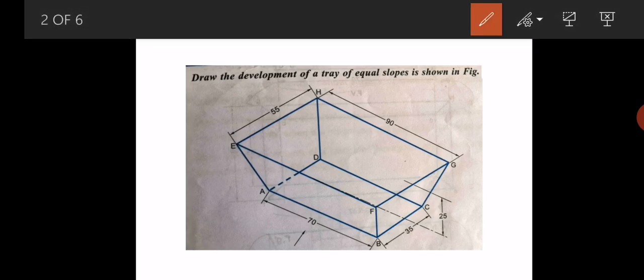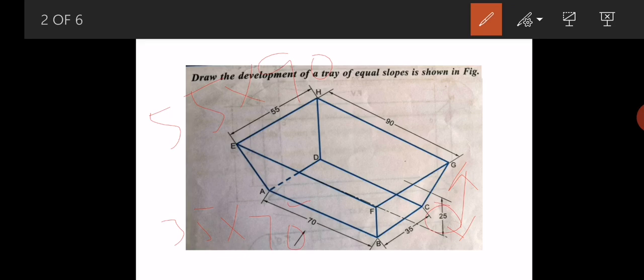The measurements of this tray are: the bottom rectangle is 35×70 mm, and the upper rectangle is 55×90 mm. The vertical difference between them is 25 mm, as given in the figure. These are the key dimensions to remember.